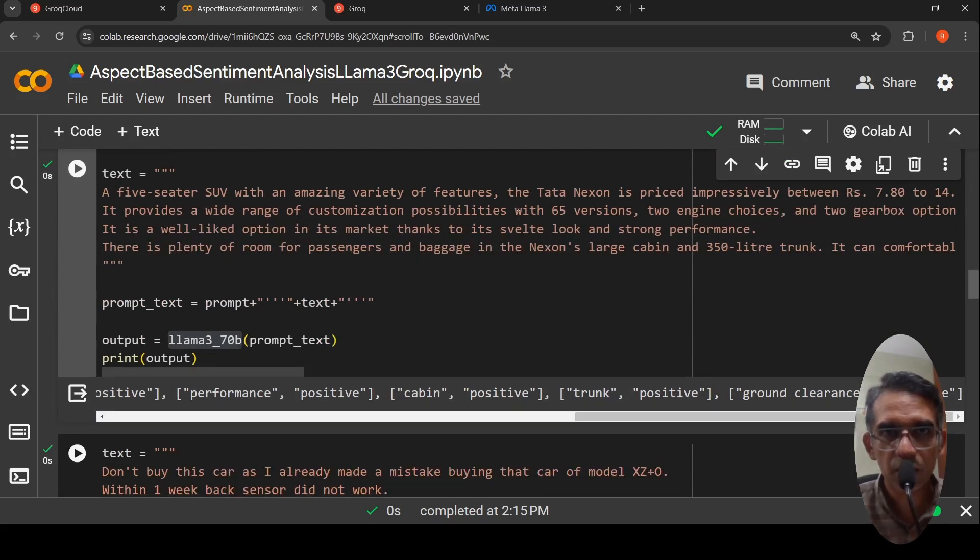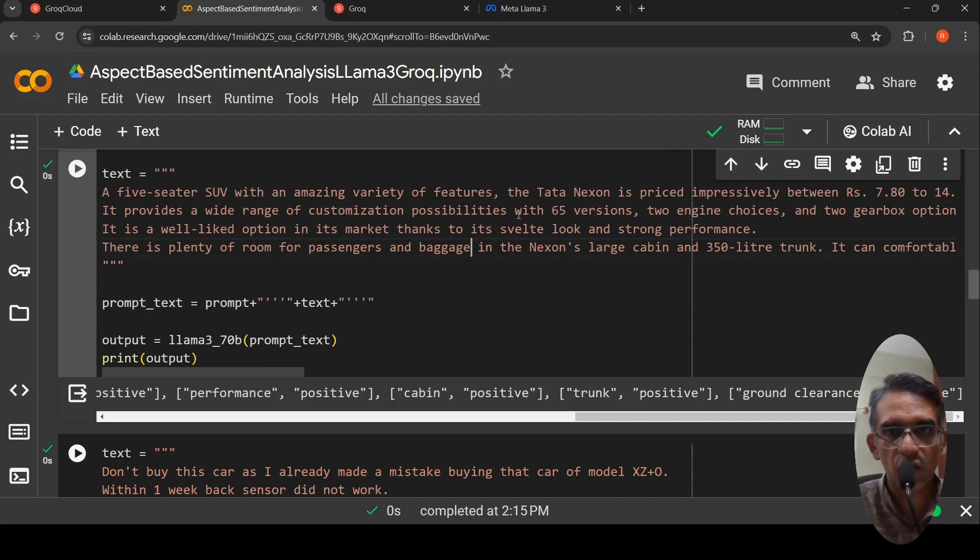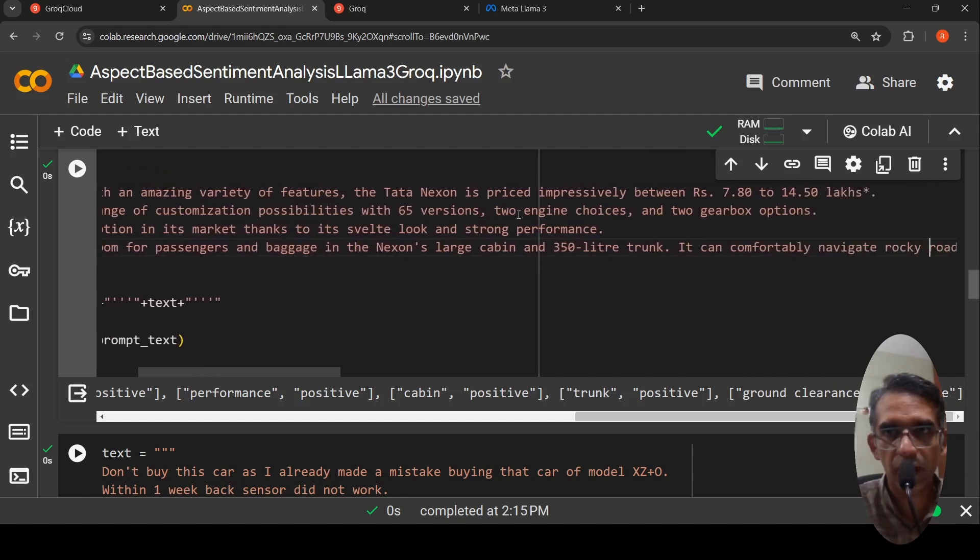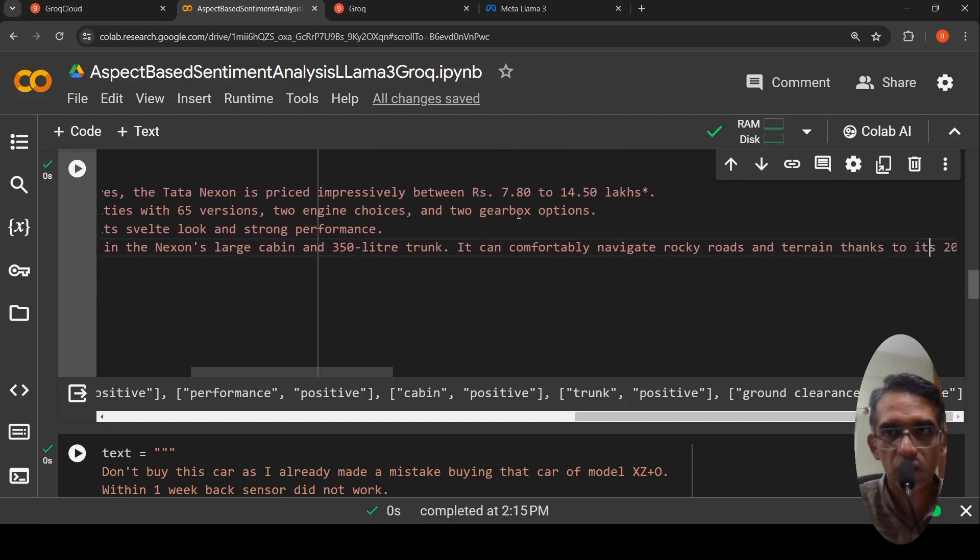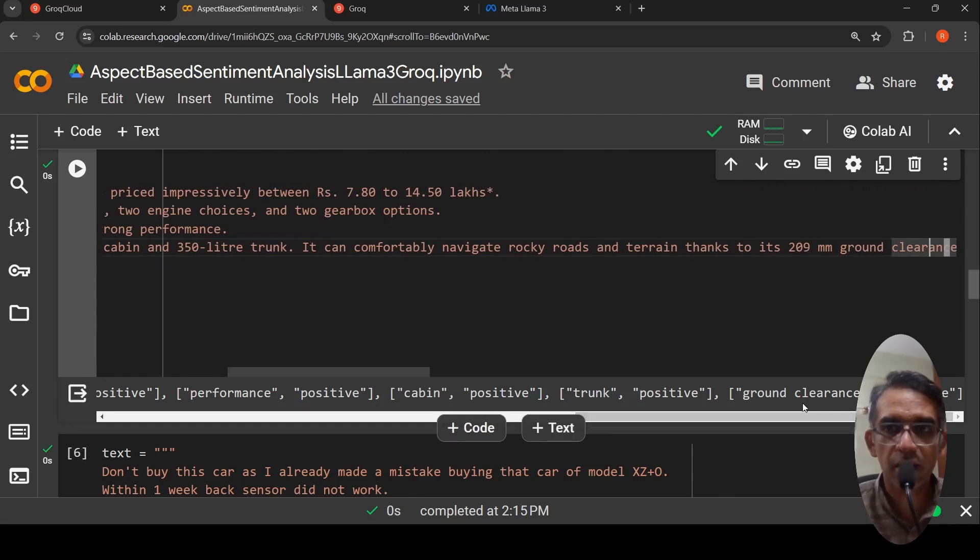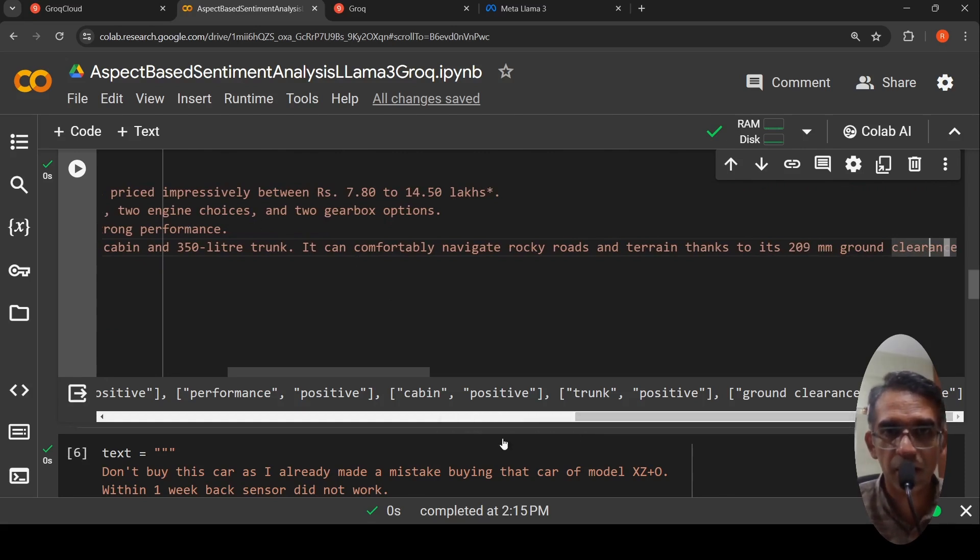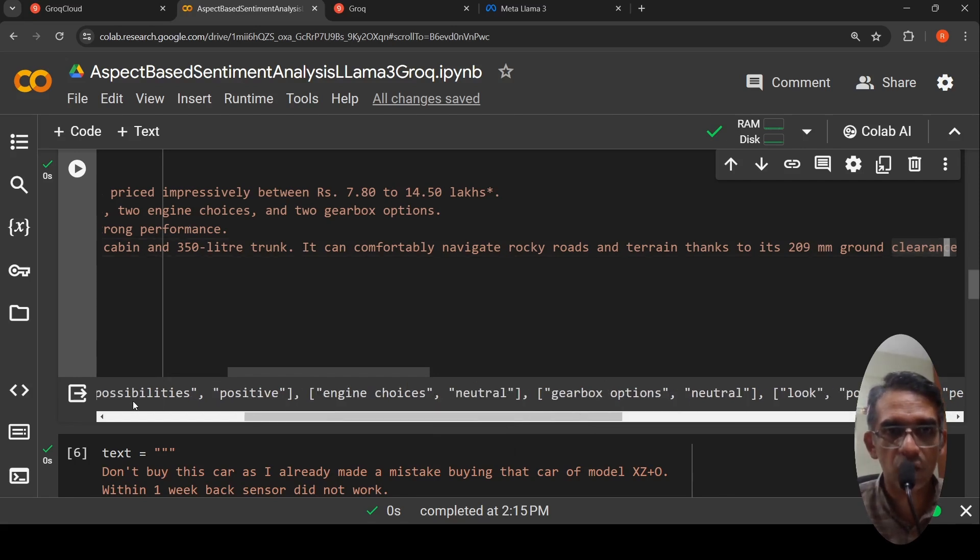If you look at this review, here it talks about all these things. Customization possibilities with 65 version, two engine box, two gearbox, and plenty of room and baggage, 350 cabin is there. It can comfortably navigate rocky roads thanks to its ground clearance. It has pulled out certain aspects like ground clearance, trunk, your cabin space basically, the interior cabin space, performance and other things.